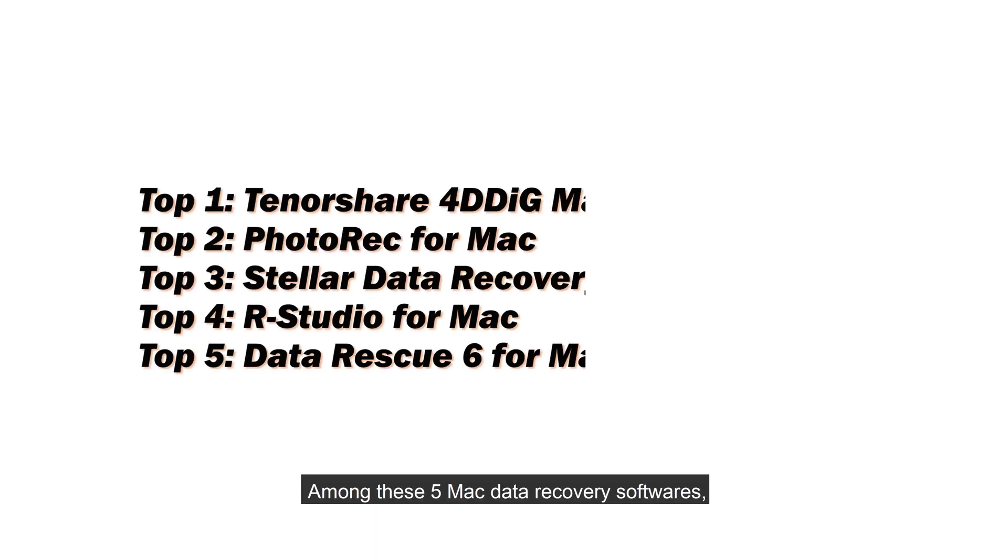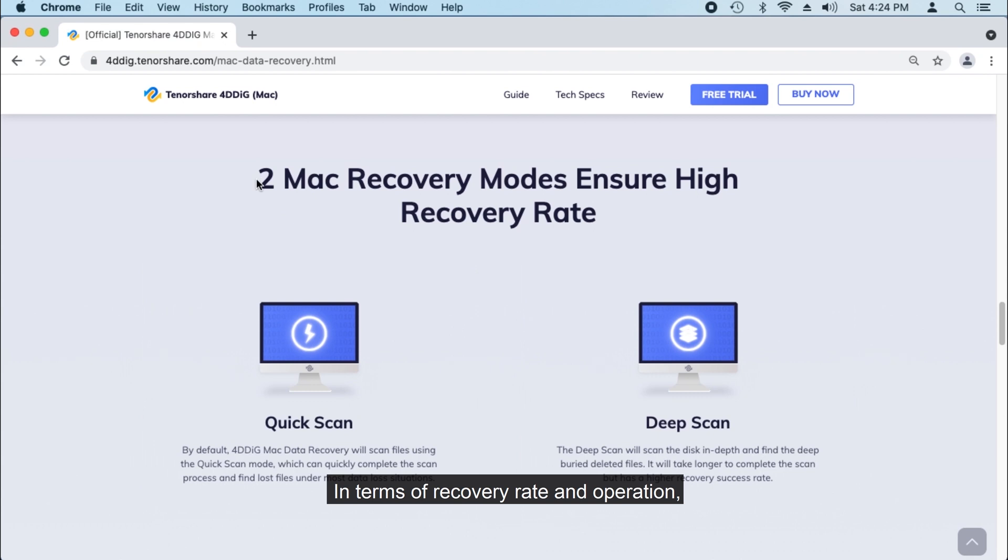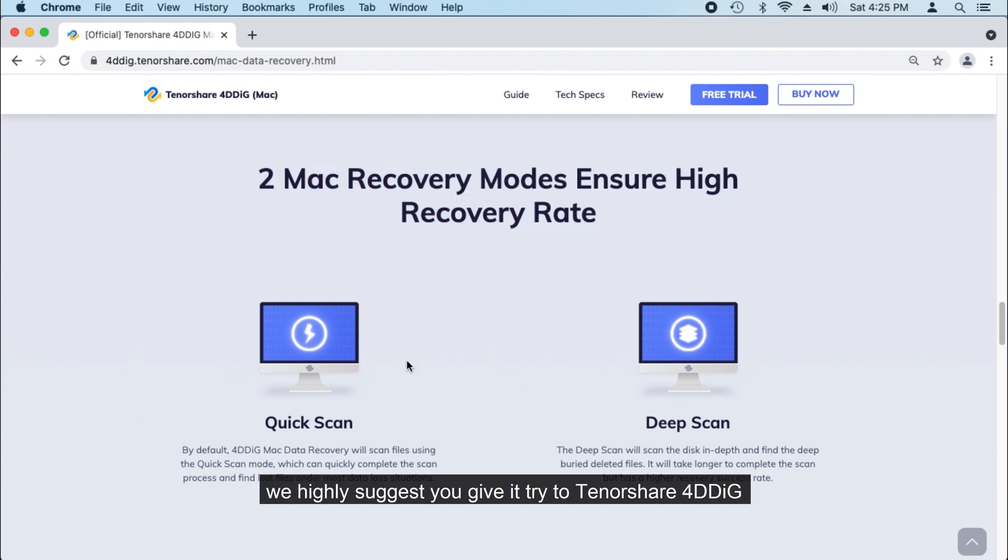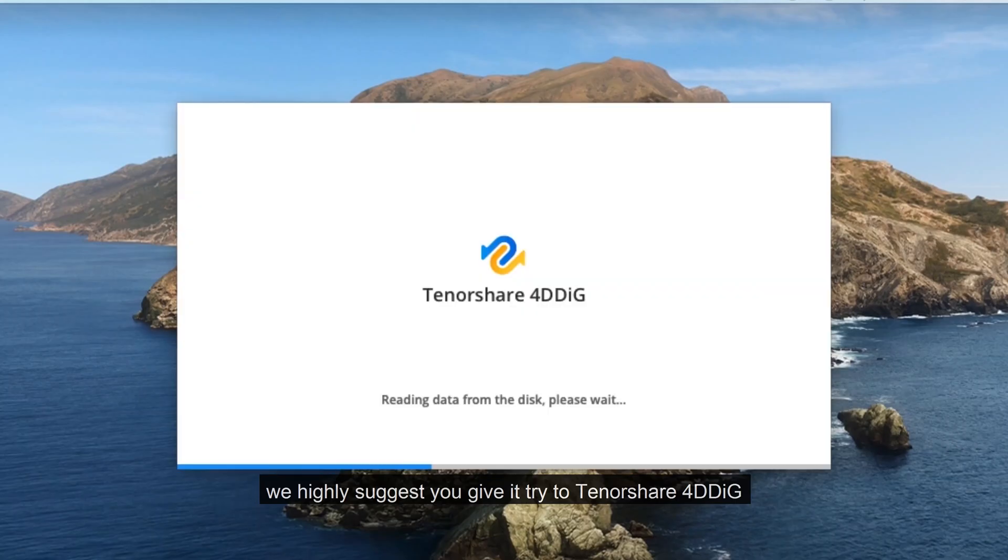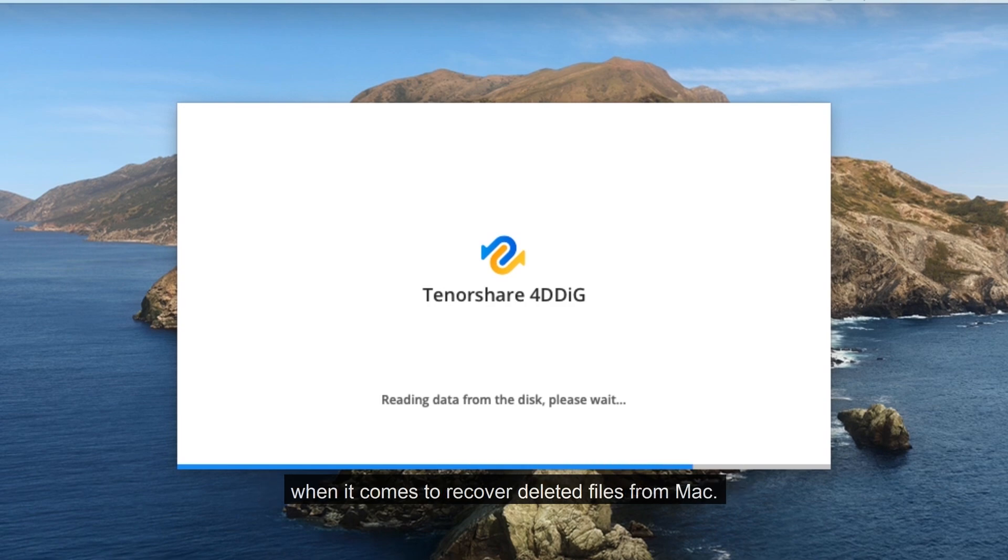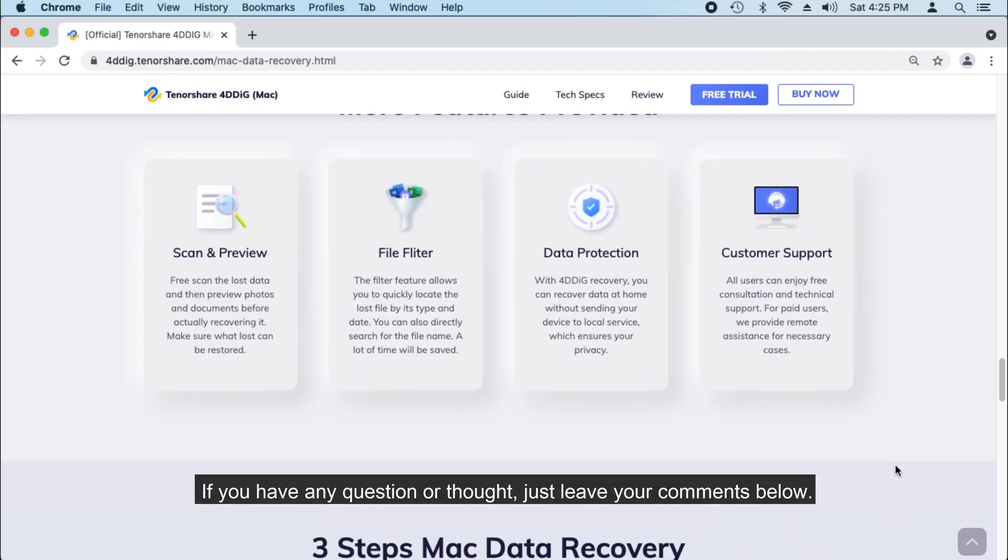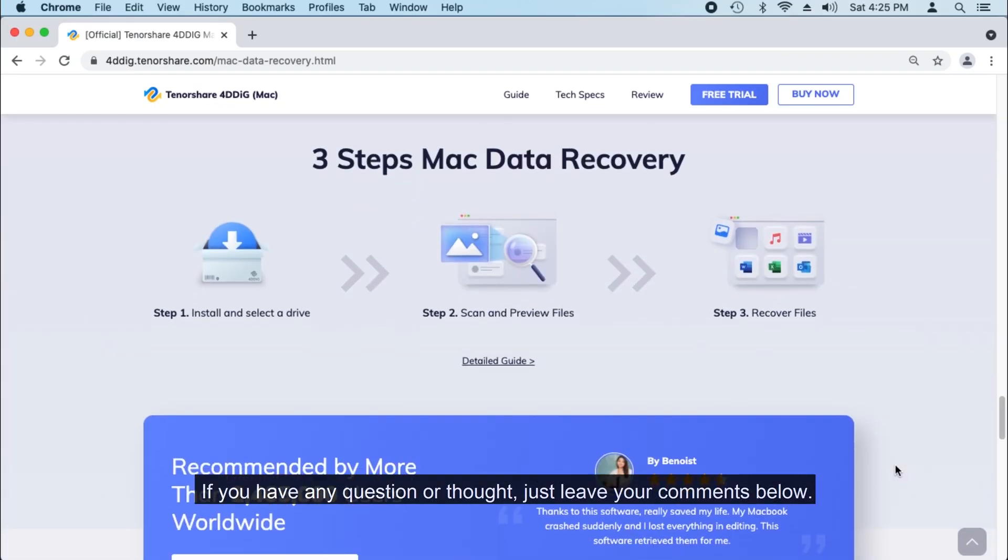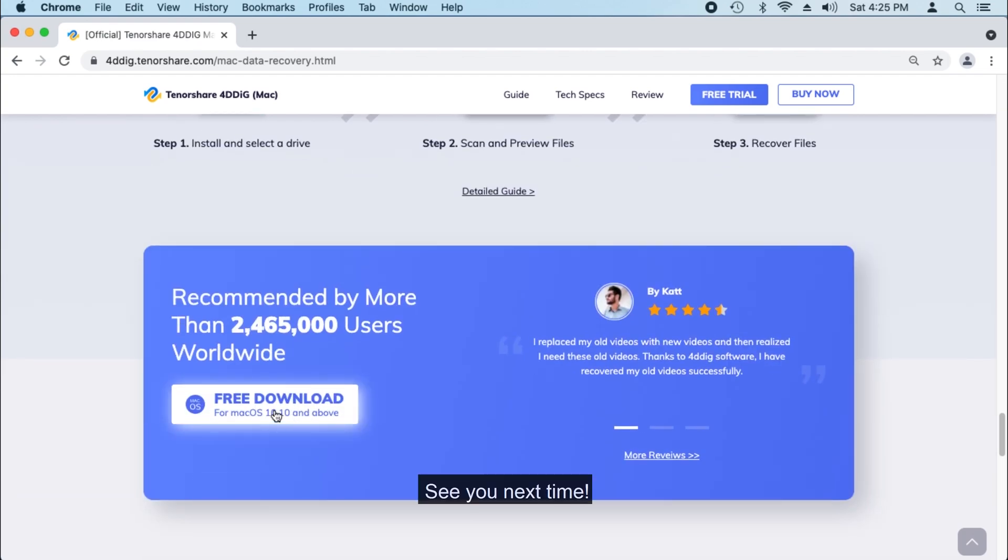Among these five Mac data recovery softwares, you can choose your desired one based on your needs. In terms of recovery rate and operation, we highly suggest you give it a try to Tenorshare 4DDiG when it comes to recover deleted files from Mac. If you have any question or thought, just leave your comments below. See you next time!